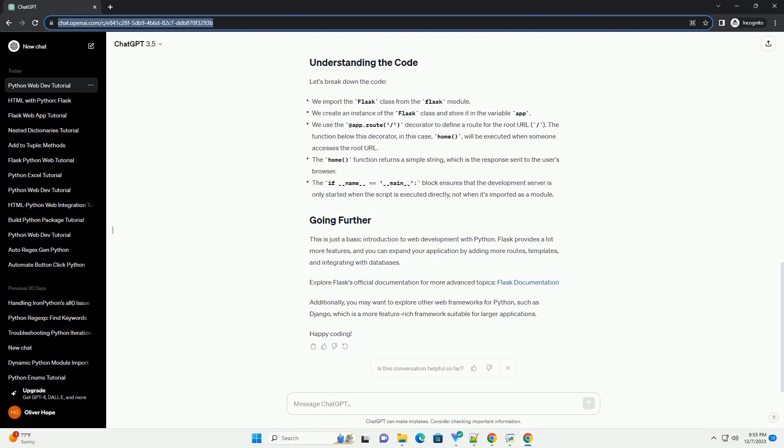Save the file and run it using the following command. You should see output indicating that the Flask development server is running. Open your web browser and navigate to http://127.0.0.1:5000/ or http://localhost:5000/. You should see the message: "Hello, World. This is my first web application with Python." Congratulations!